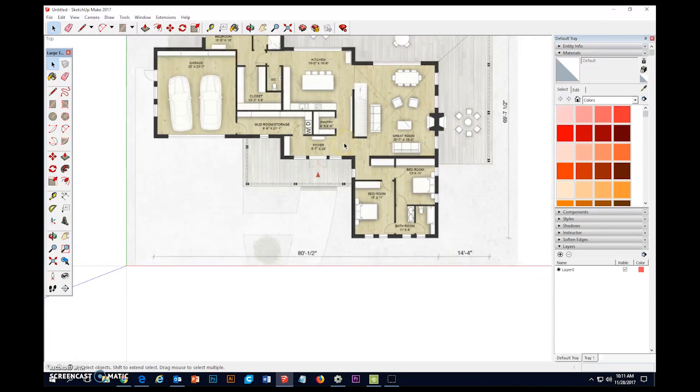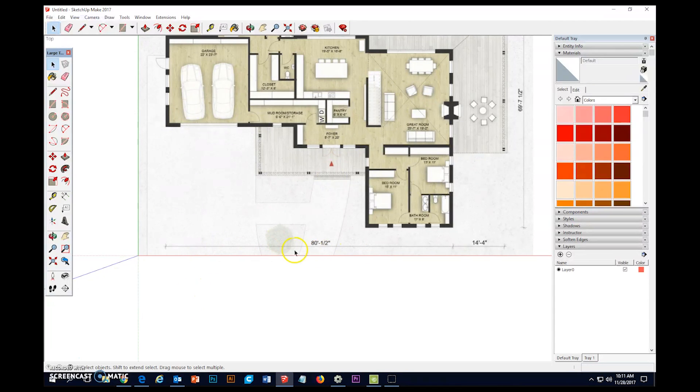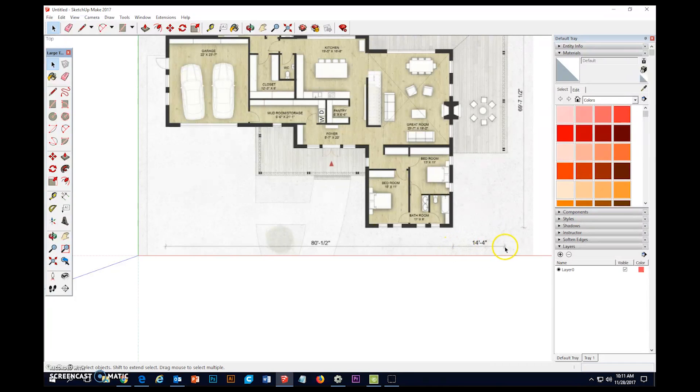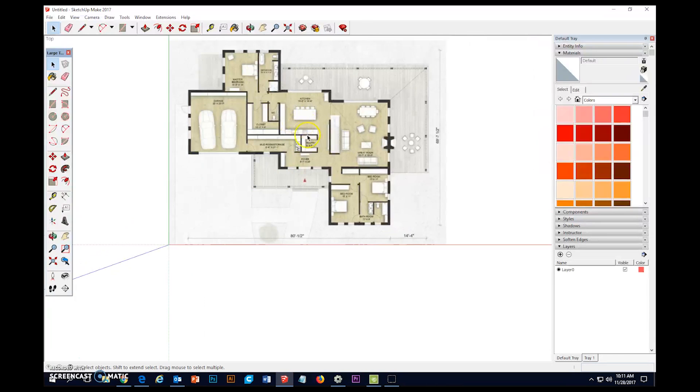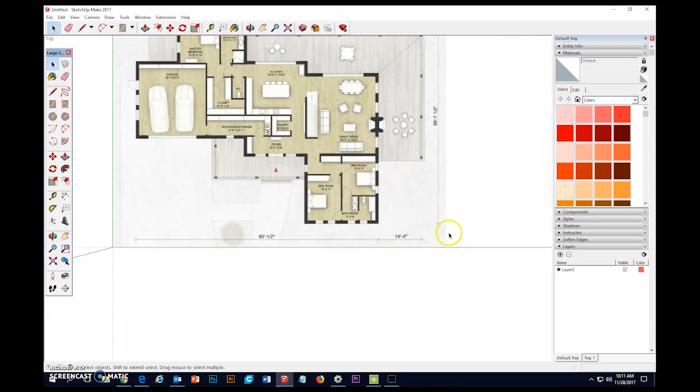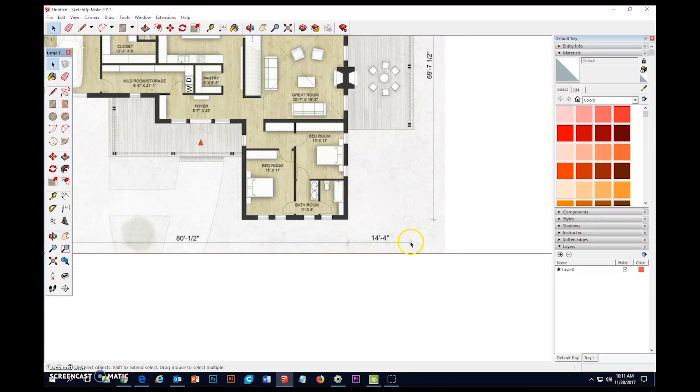Now, we've got some dimensioning lines here and that makes our life really easy. We've got 80 feet and a half an inch and we've got 14 feet 4 inches here. I hate dealing in half inches, so I might go down here and work with this 14 feet 4 inches little section here.